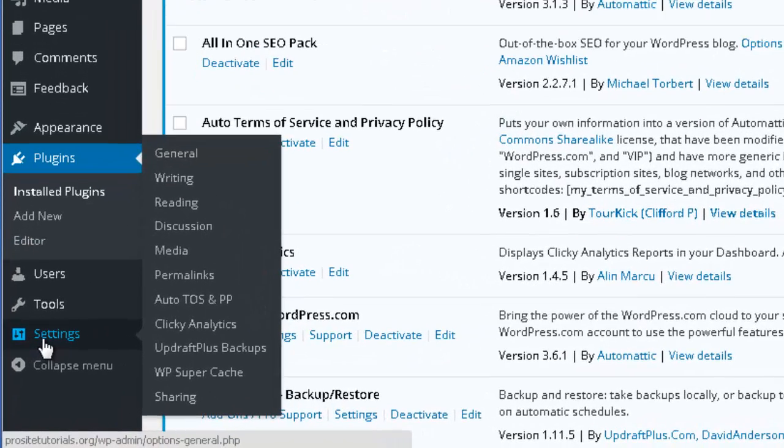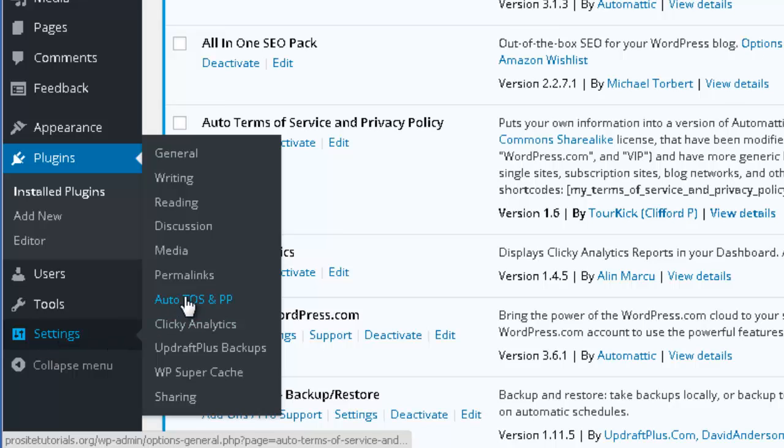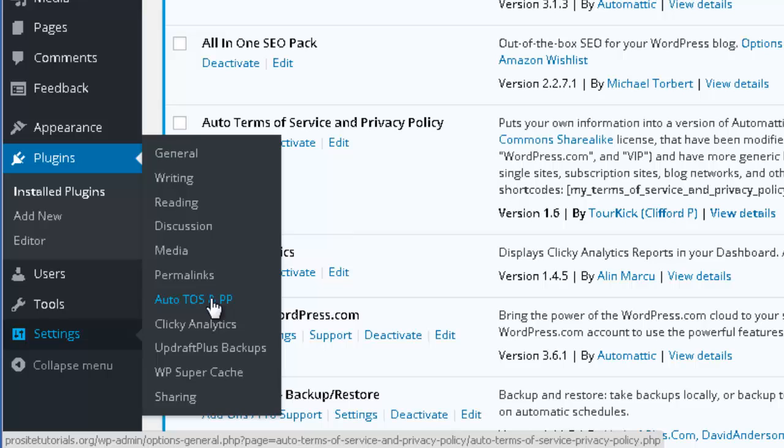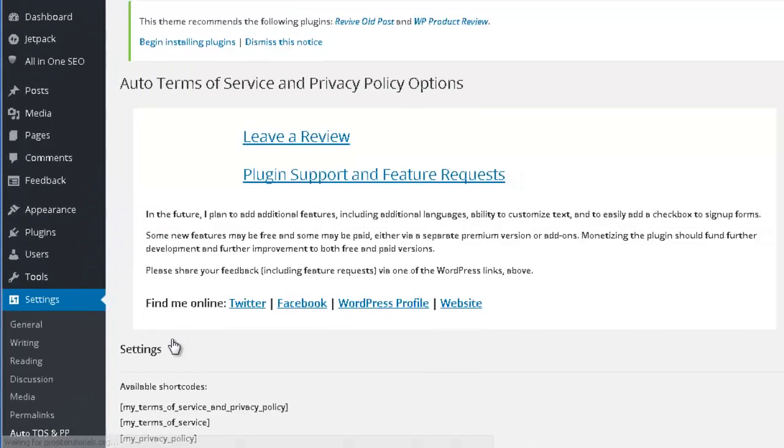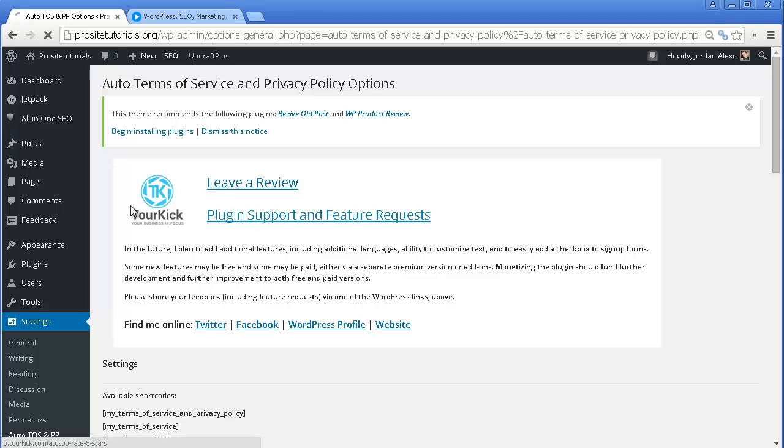Where I want to go so I can configure this plugin is simply go to the settings, and you can see that now I have this new section called Alto, T-O-O-O-S, and P-P. So I'm going to click on it.